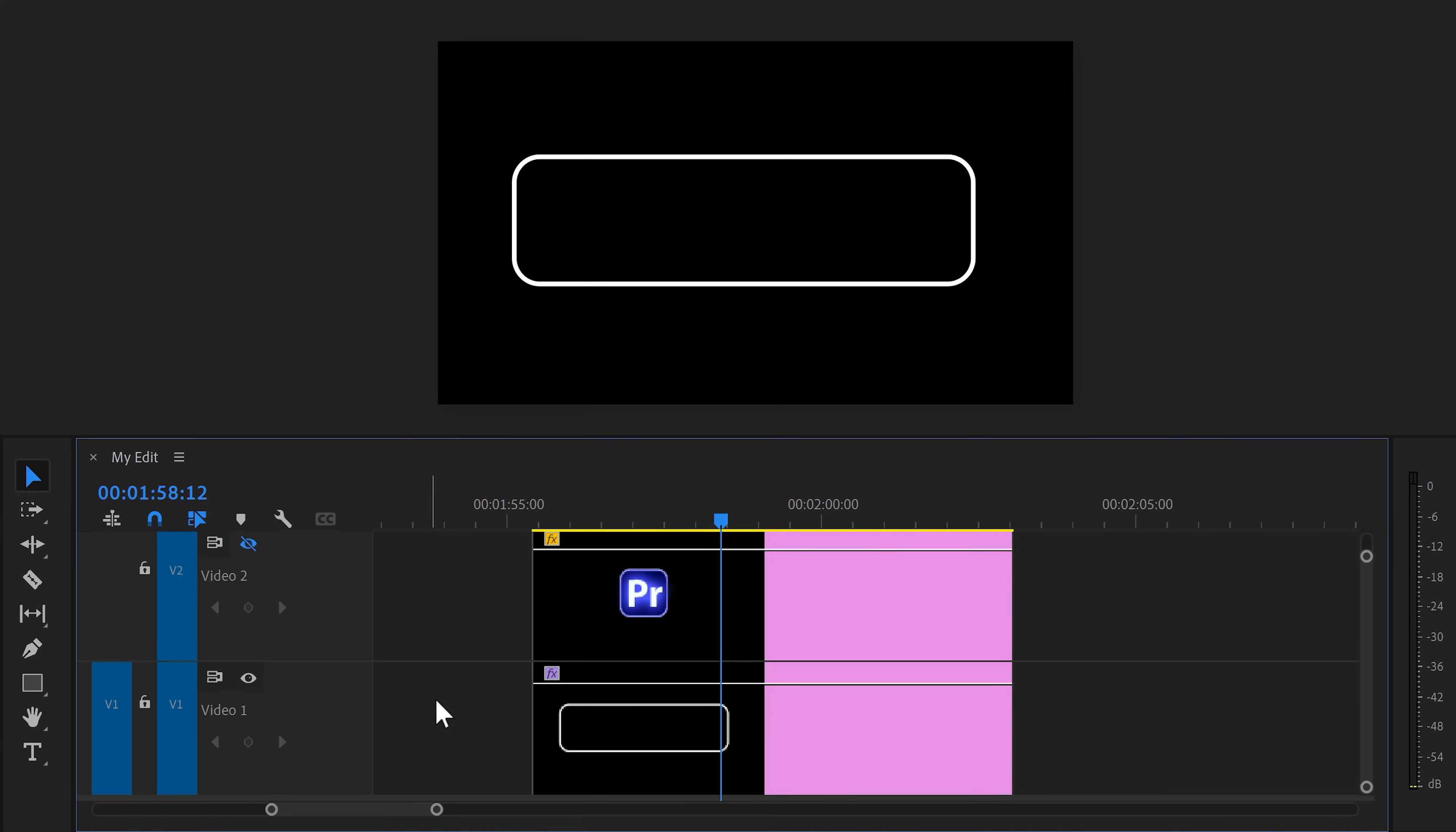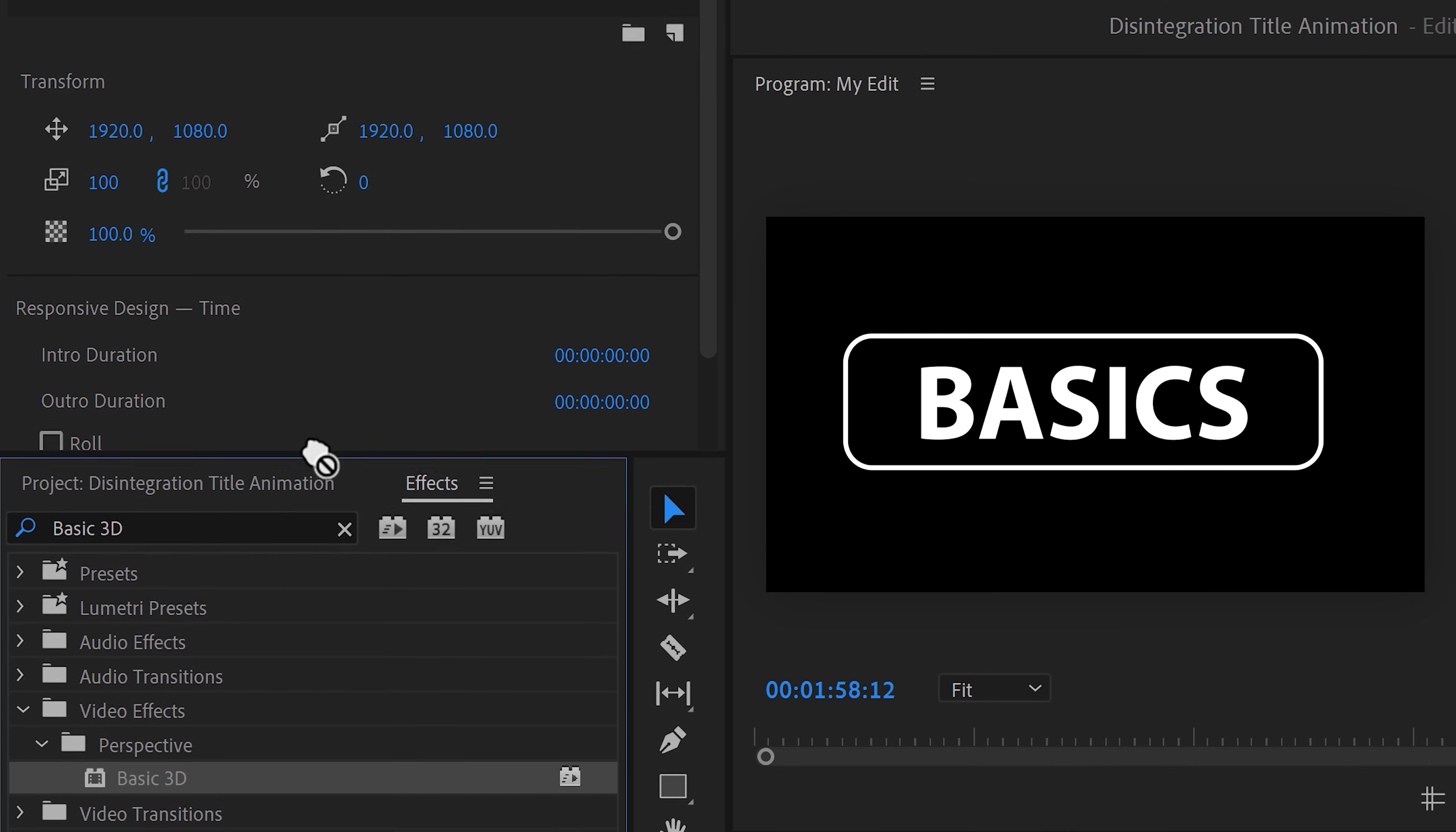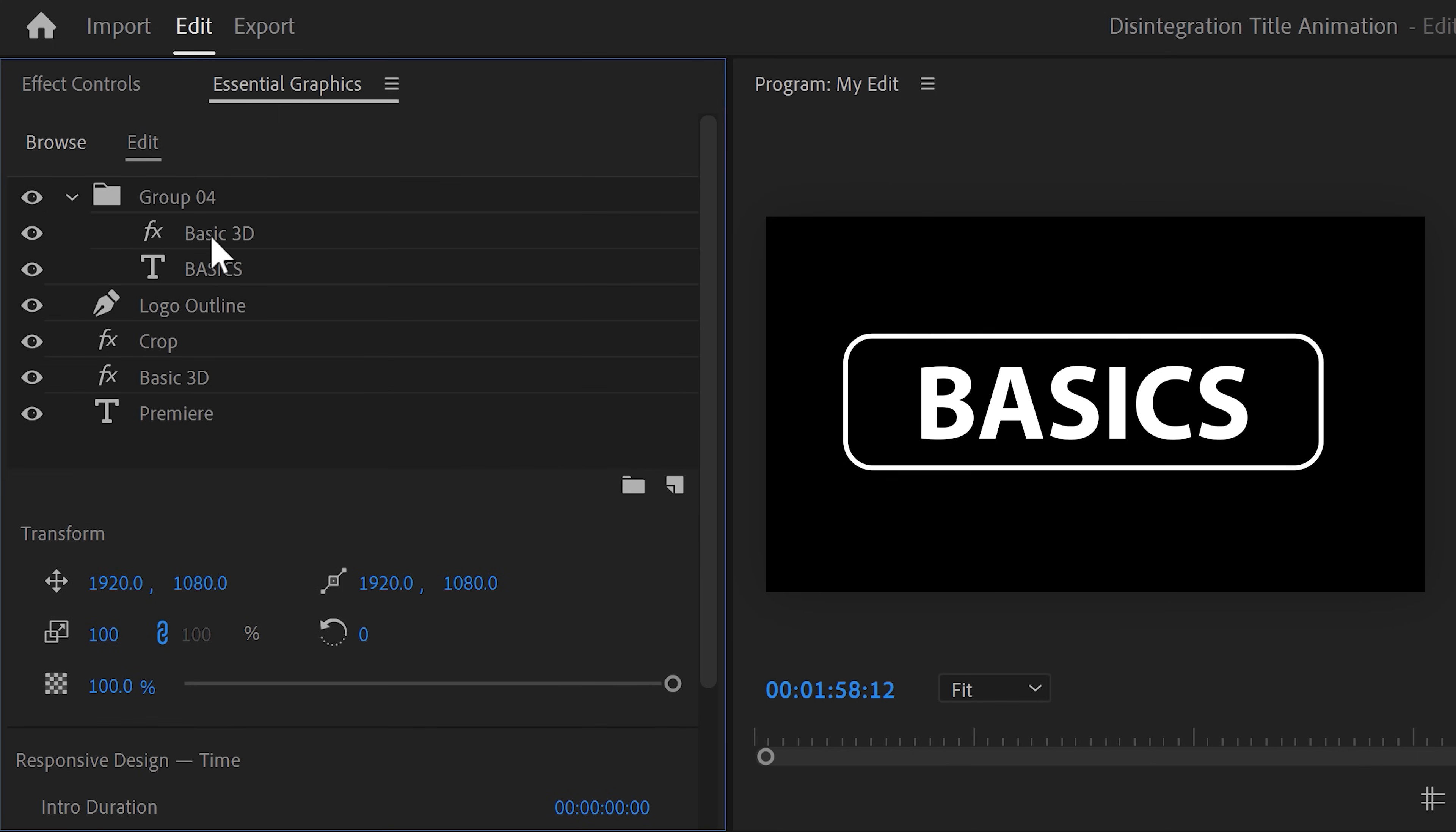Alright, now we're gonna transition into the second word. Make sure the graphic layer is selected. Then grab the text tool again. Click somewhere in the program monitor and type in basics, or whatever you need to type. Position your text layer inside the box we created. Now, we're gonna make this text come in using the basic 3D effect. Find it again in the effects library and drag it on top of the basics layer. Now, there's one problem. This effect works not only on the basics layer, but also on all the other layers underneath it. To fix that, hold down Ctrl on your keyboard and select both the effect and the basics layer. Then click the folder icon on the bottom right. Now the effect will only work on layers underneath it inside this folder.